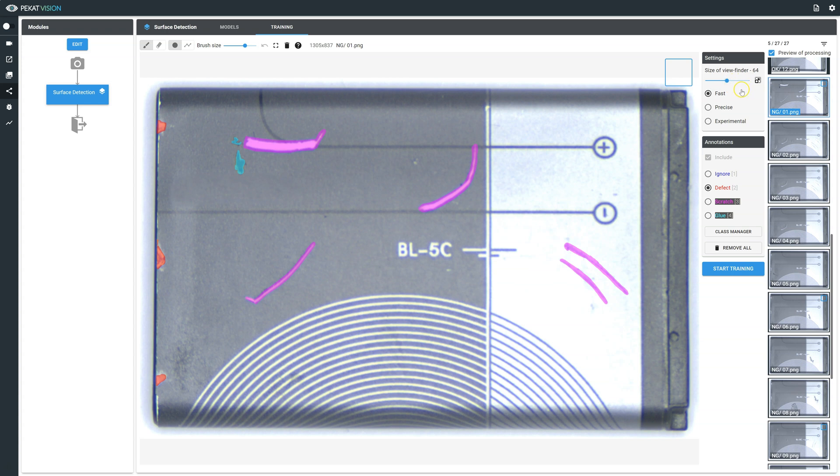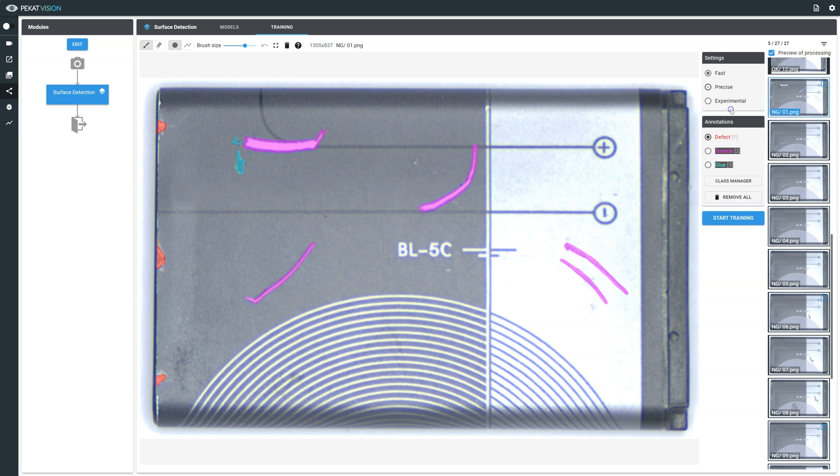However, for higher performance on some applications, precise option would be more suitable. Precise: this type works well with smaller defects such as scratches, cracks, and others, however it usually requires more training data to perform well.